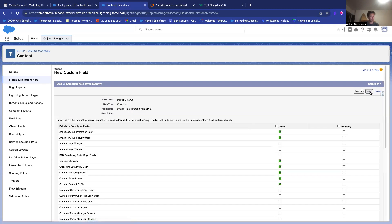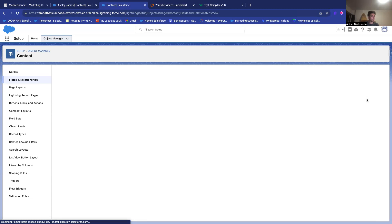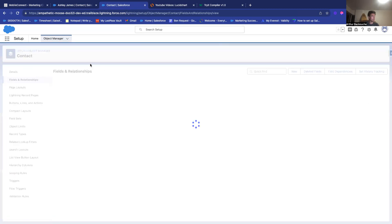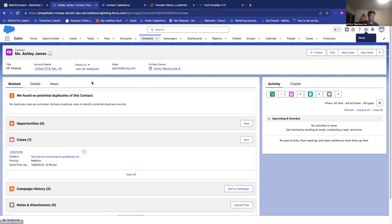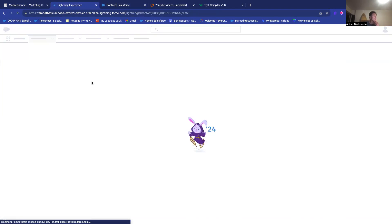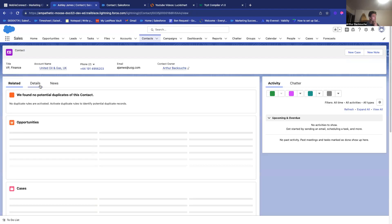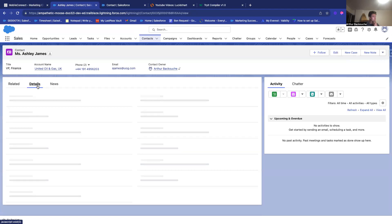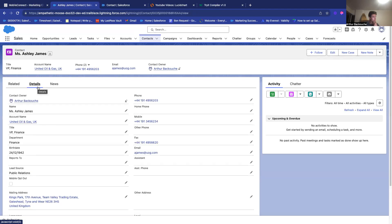And now, if we click Next, Next. OK. And now, if I refresh this.